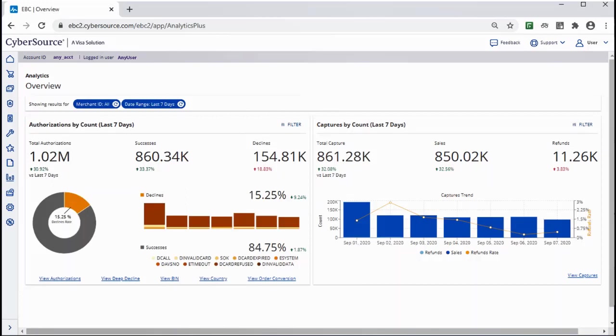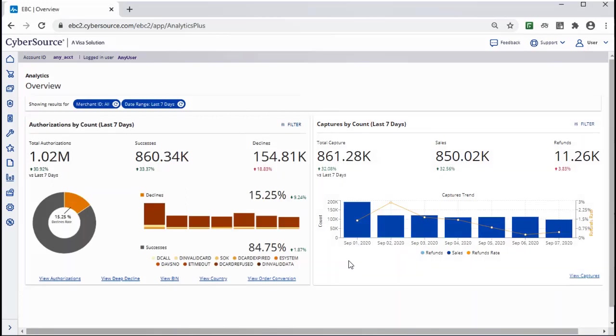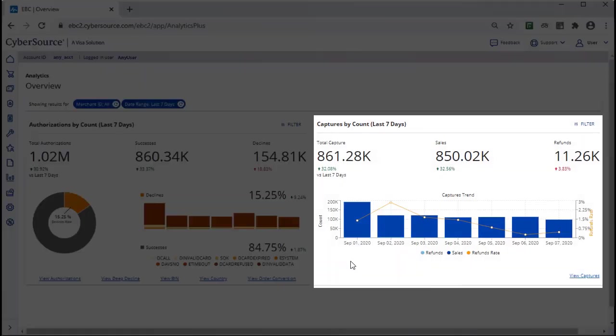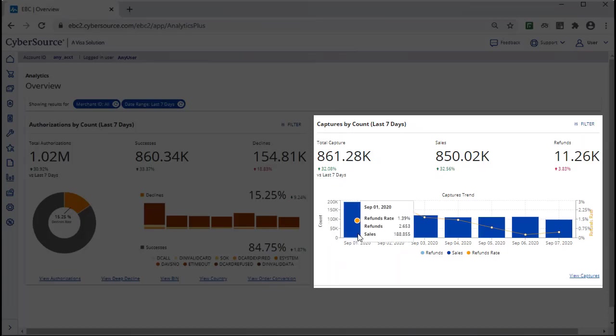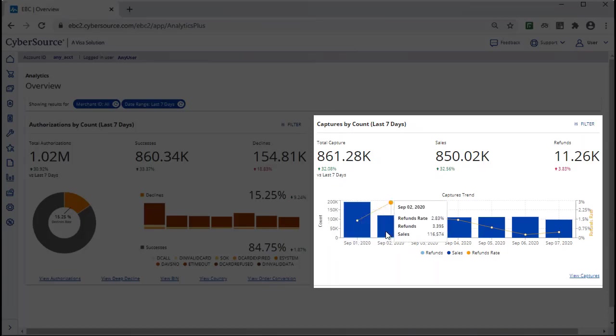In the Captures card, you can see refunds, sales, and refund rate. Hovering over the bar chart shows you details by day.